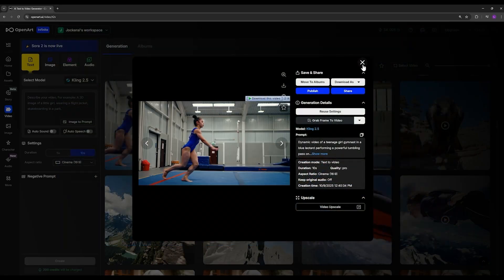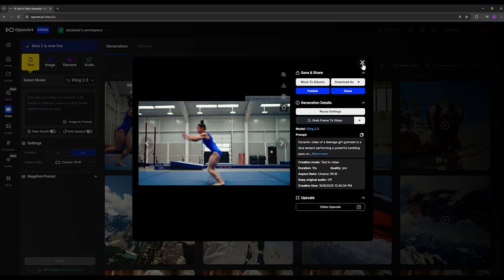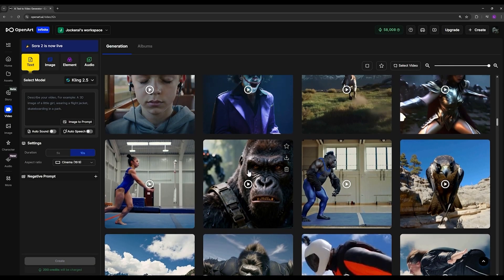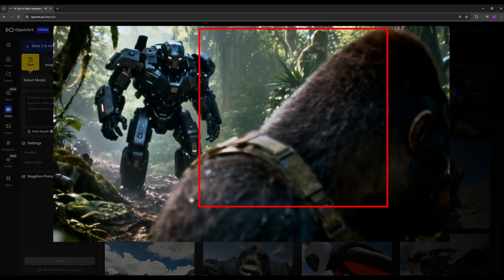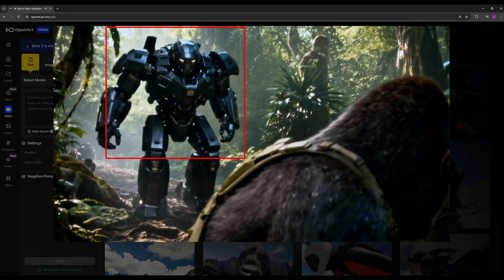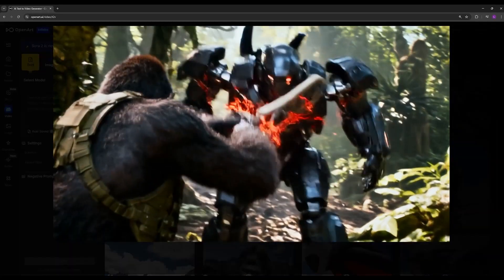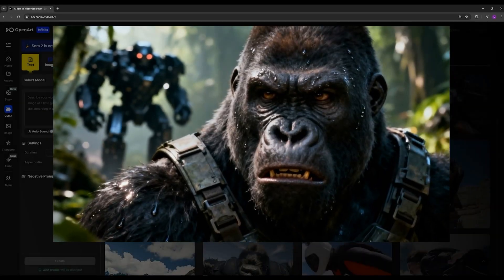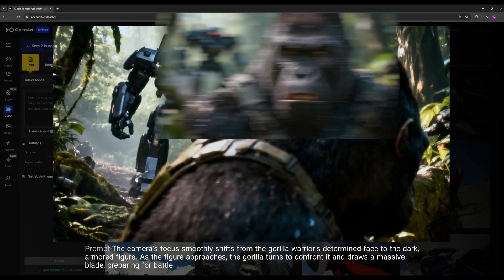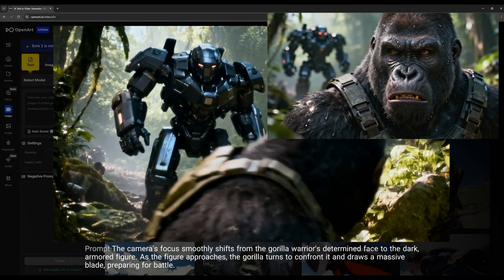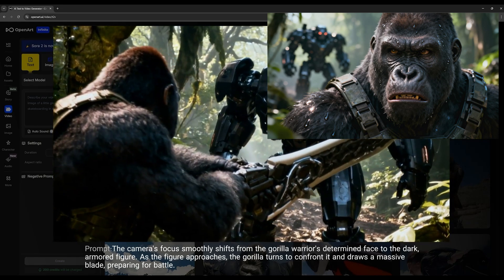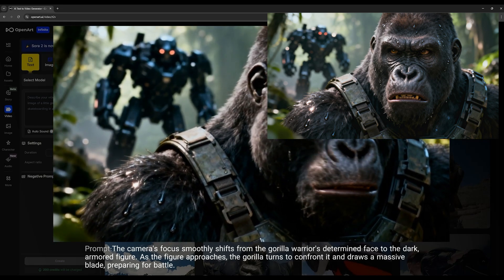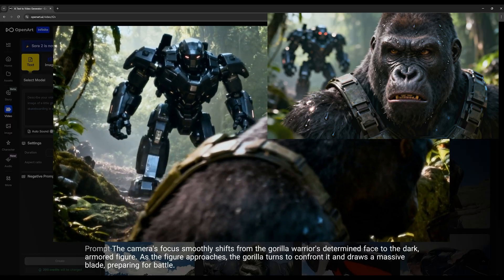In this video I wanted to test how powerful the model is at changing focus and how well it can shift the camera's focus. If you notice, at first the camera is focused on the gorilla, and gradually the focus shifts to the robot behind it. Here you can see my prompt - in this case I used the image-to-video feature. My input image was this one, and I gave it this prompt telling it to smoothly shift the camera focus onto the robot, and then later on have the robot approach and get into a fight. As you can see, it did a really great job with that.